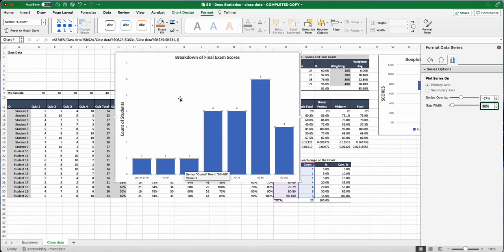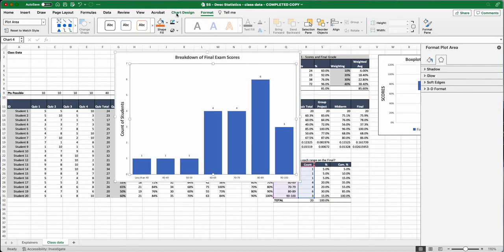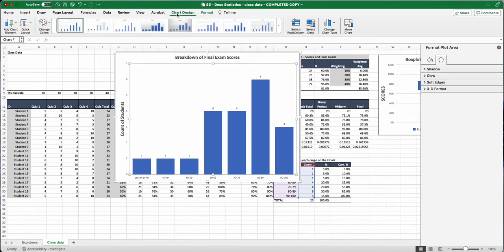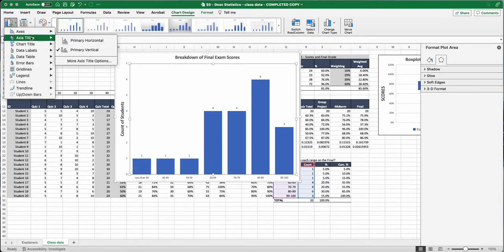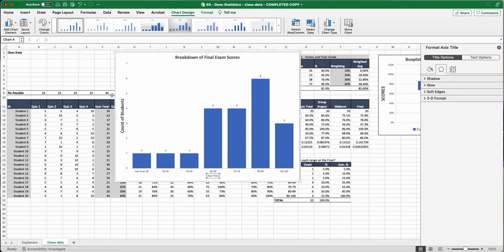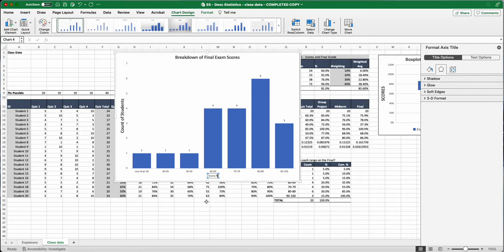And the last thing we're going to do here is we're going to add another chart element. So go to chart design, add chart element down here. And what we're going to do is add another title, axis title. This time we want primary horizontal. We've got our vertical count of students, breakdown of final exam scores. We're going to do horizontal title. The axis title that we're going to give this here is score ranges. So we see that we know what this less than 40, 40 to 49 is, score ranges.